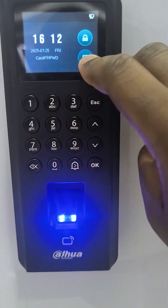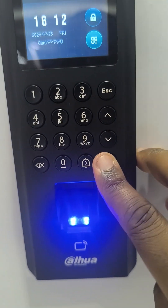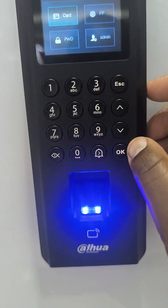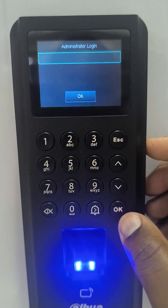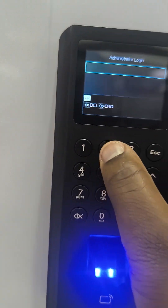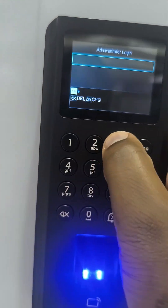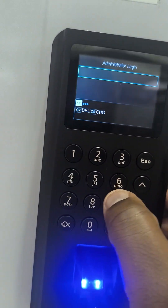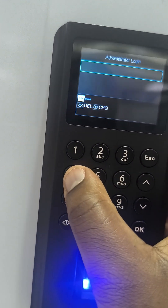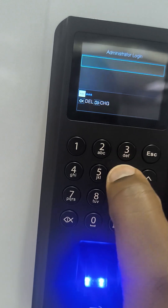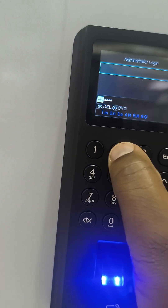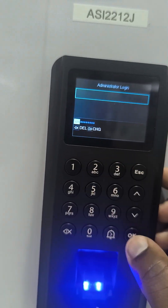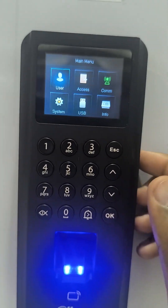I scroll to the menu and press OK. Then I go to the login of admin and enter the password that I just created, then press OK.